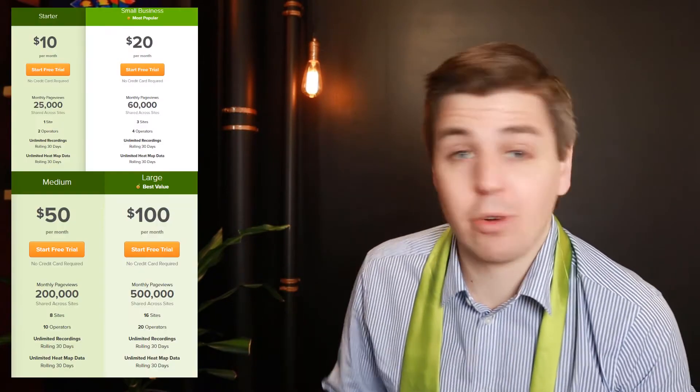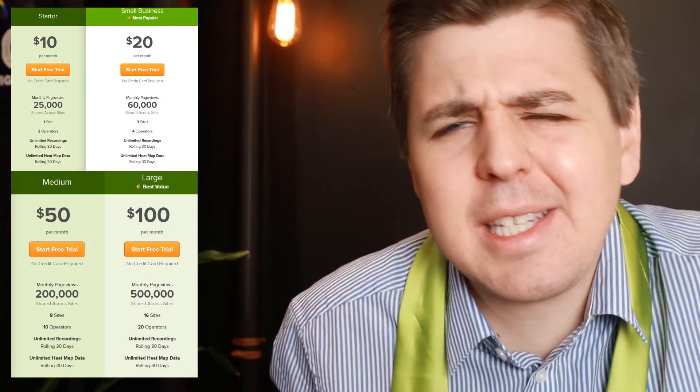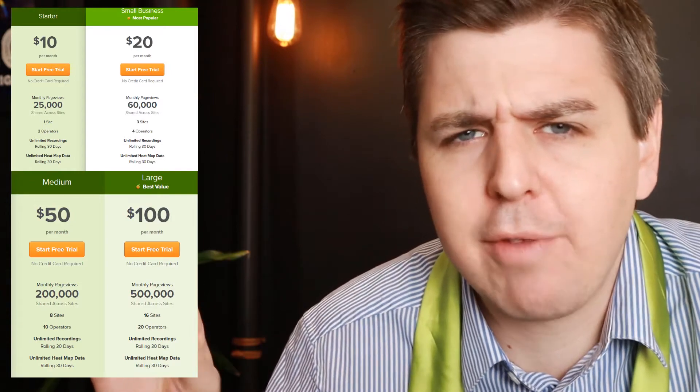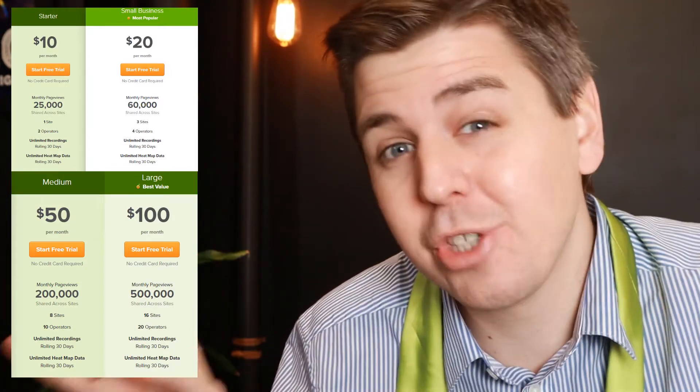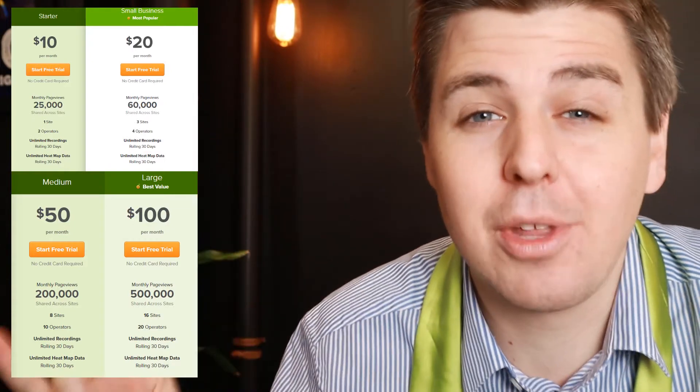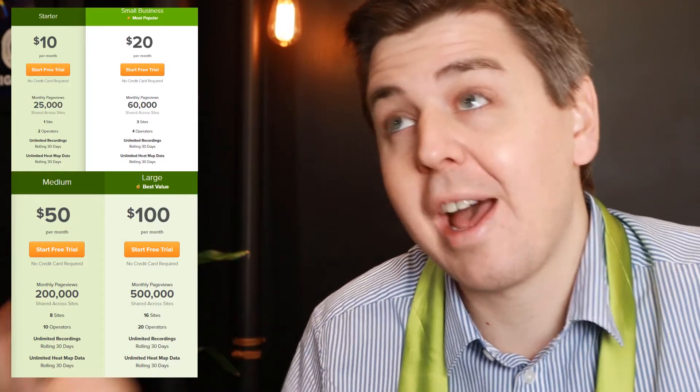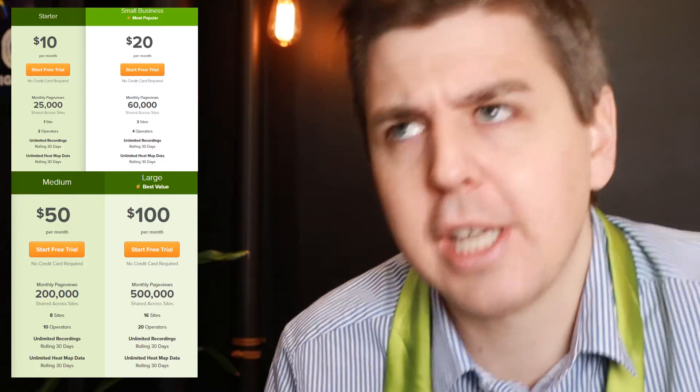After your seven-day free trial, you'll have to choose one of the different pricing plans. Pricing basically comes down to three elements: how many page views you have every month, how many different websites you want to track with one Lucky Orange account, and how many different team members need access to your Lucky Orange account.